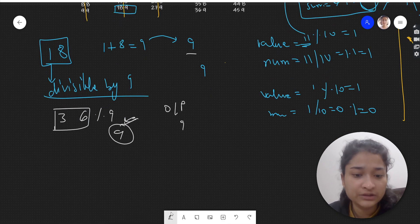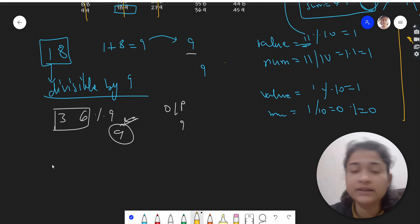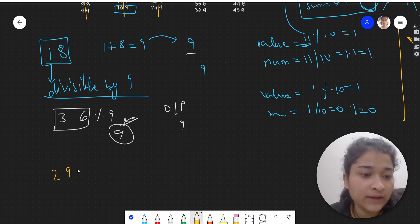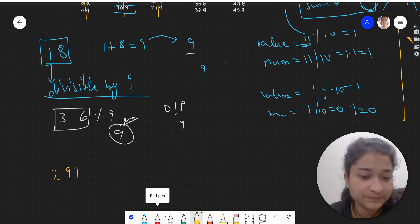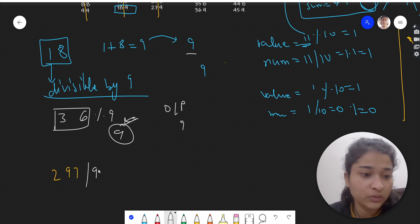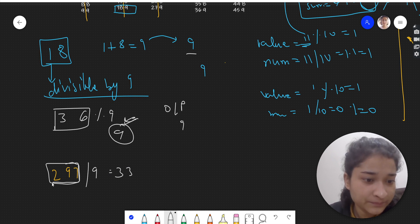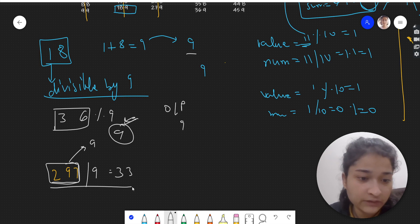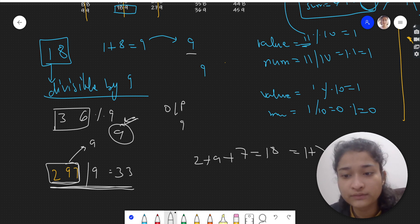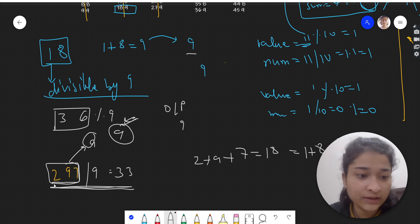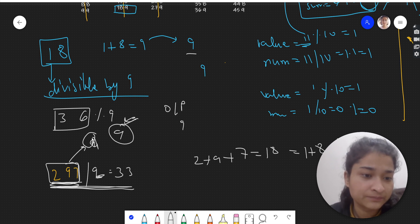Let's take a three-digit number that is divisible by 9 — say 297. Is 297 divisible by 9? 9 times 33 is 297, so yes. If a number is divisible by 9, we can say the output will be 9. Let's verify: 2 plus 9 plus 7 is 18, then 1 plus 8 is 9. We got 9. So if the number is divisible by 9, its output is 9.